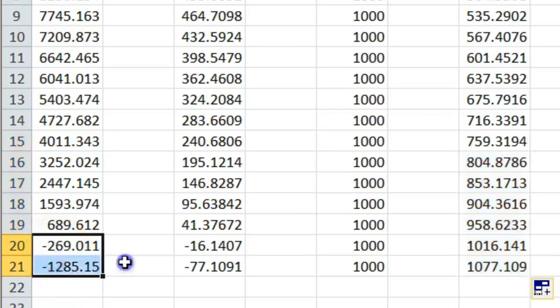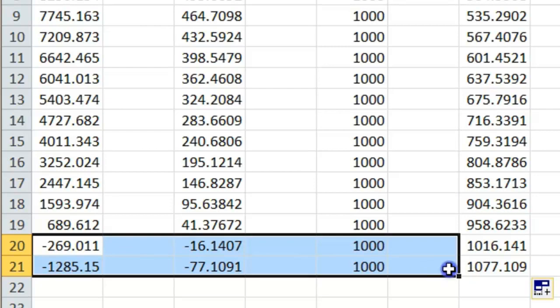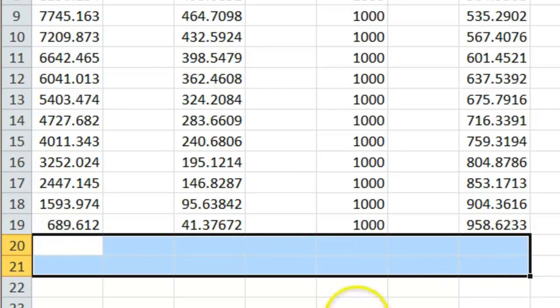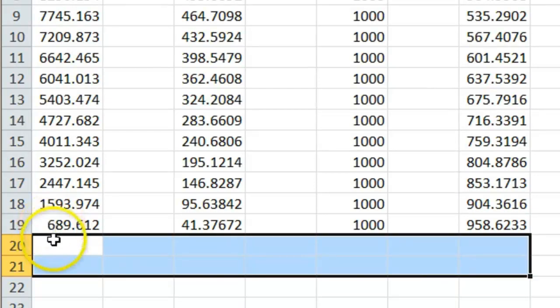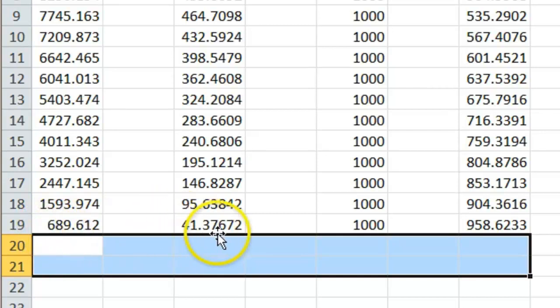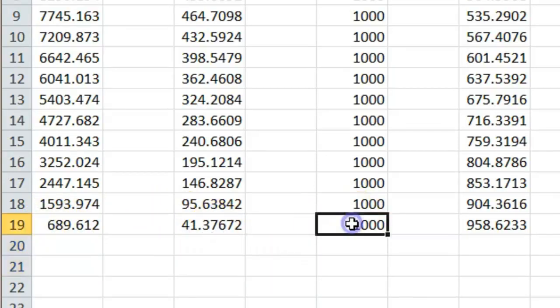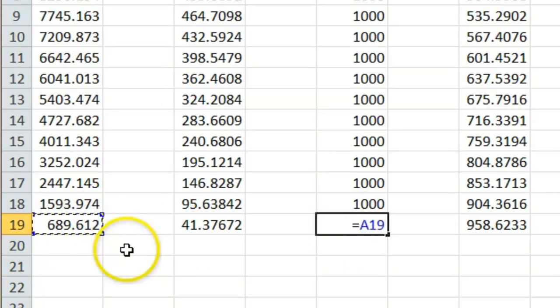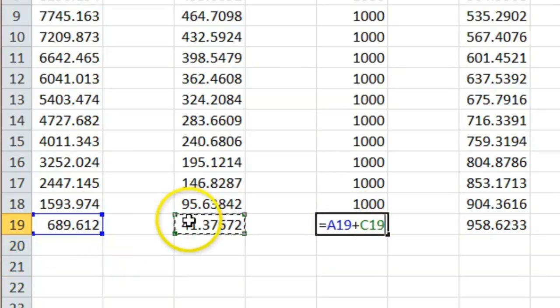And so we can see that on row 20 we're into negative territory. So let's get rid of those ones. That would be overpayment. And in fact, on row 19 we still owe £689. The interest is £41. So the total we'll pay that year would actually be £689 plus £41.